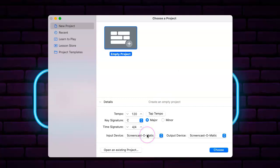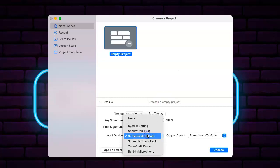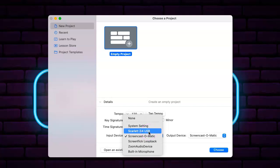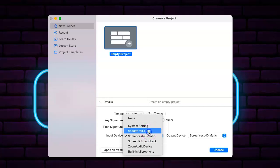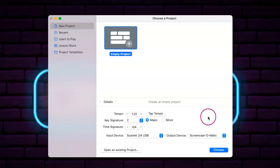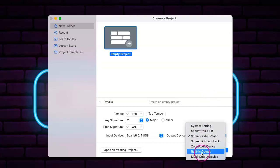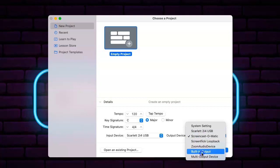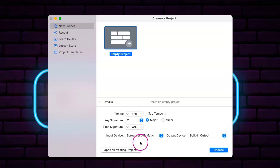First thing we want to do is make sure our input device is exactly what we want to be. Usually it'll be a USB interface or your USB microphone in this case. And we want our output device to be what we're listening to everything through, which is likely going to be our headphones.